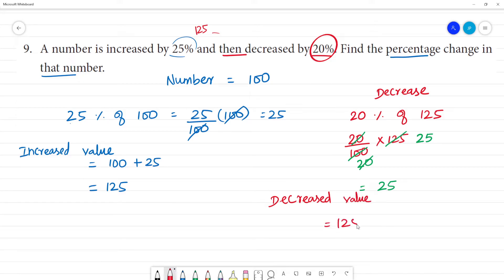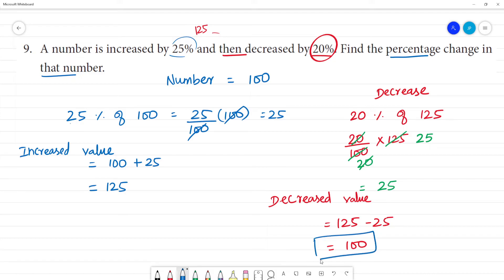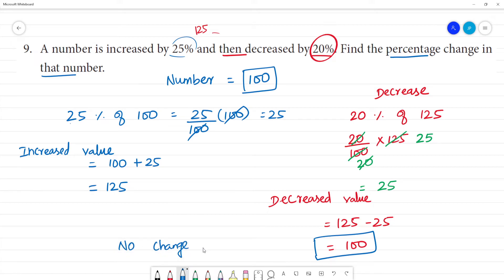125 minus 25 gives us the decreased value of 100. That is equal to the original value. So there is no change in the number.